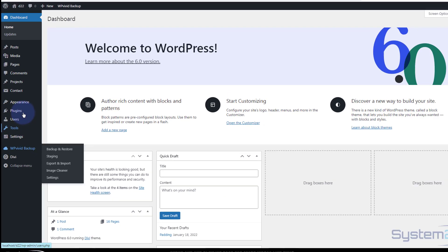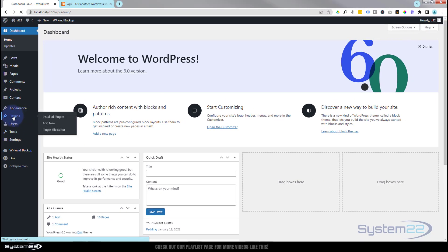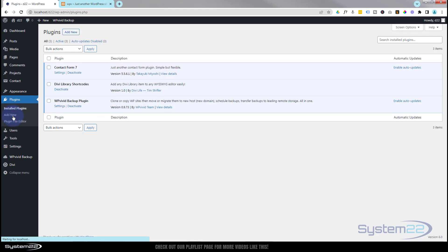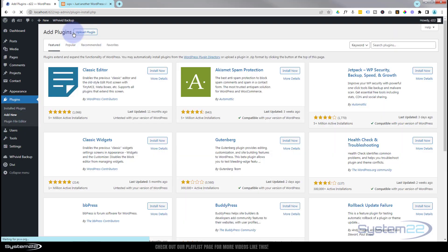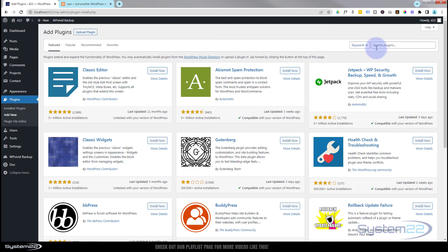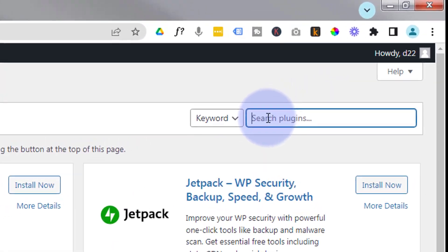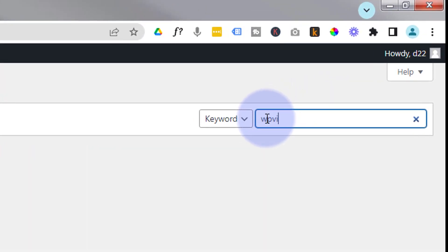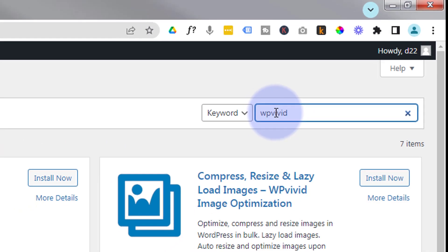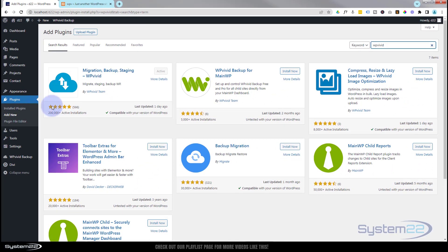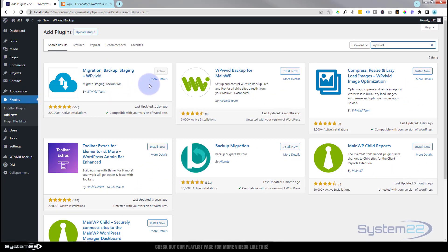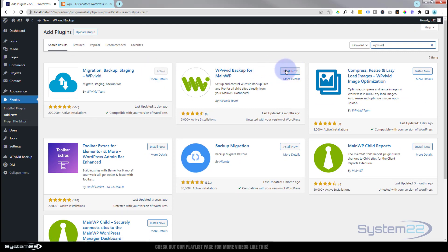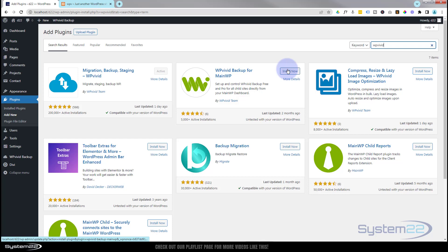To get it, go ahead and go to your plugins page. You want to go up to Add New, just type in WP Vivid. As you can see it's popped up here. I've already got mine installed, so there's no install button. Usually there'd be a little install button - go ahead and install and activate.